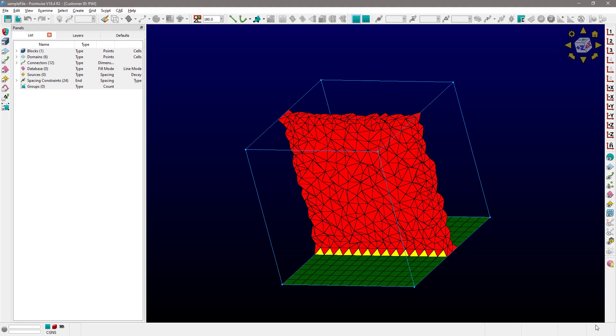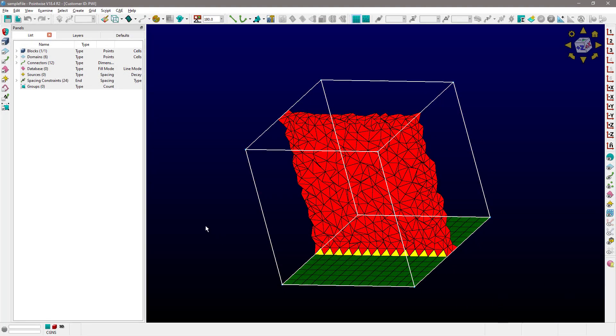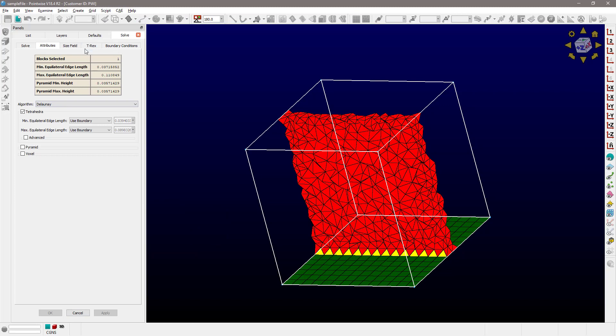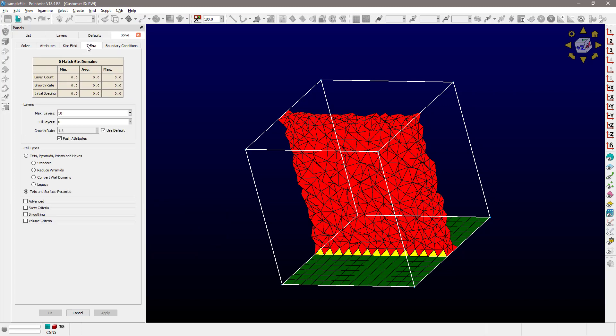As you can see, I have in front of you a very simple unstructured block. I'm going to select that block and go to the T-Rex tab, and in particular, we're going to be paying attention to the options inside the cell types frame.